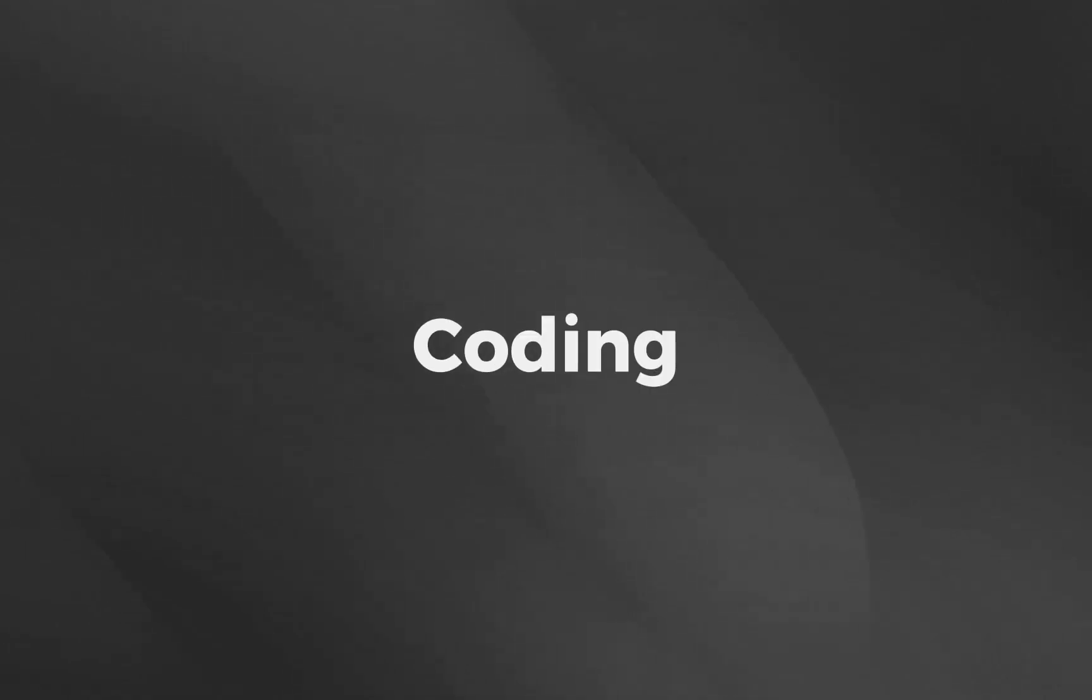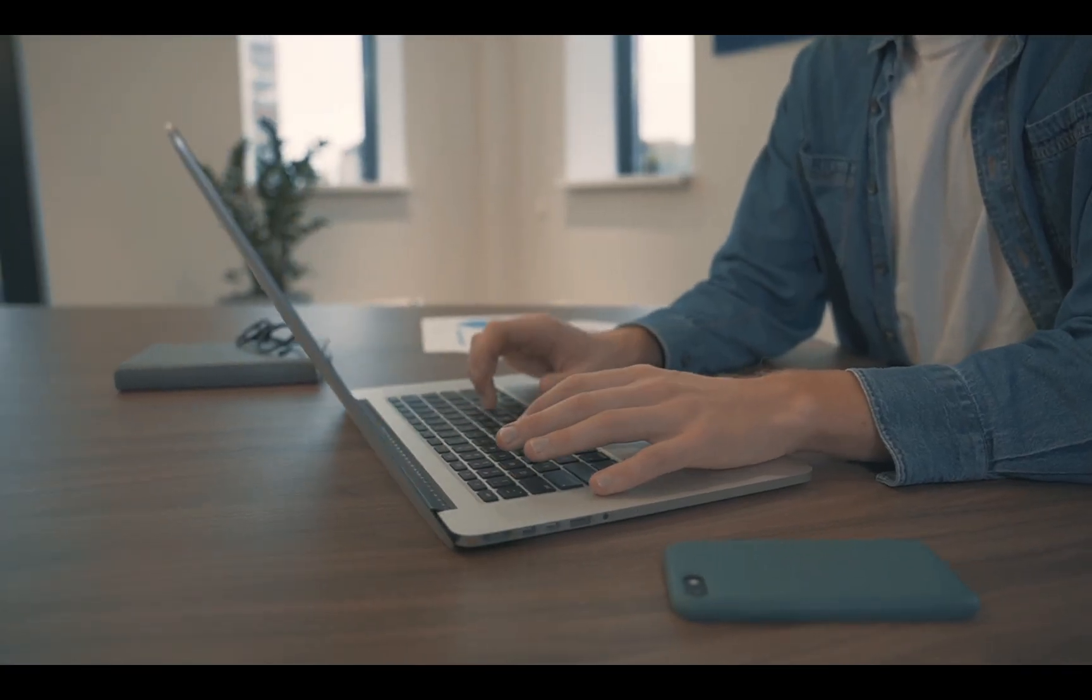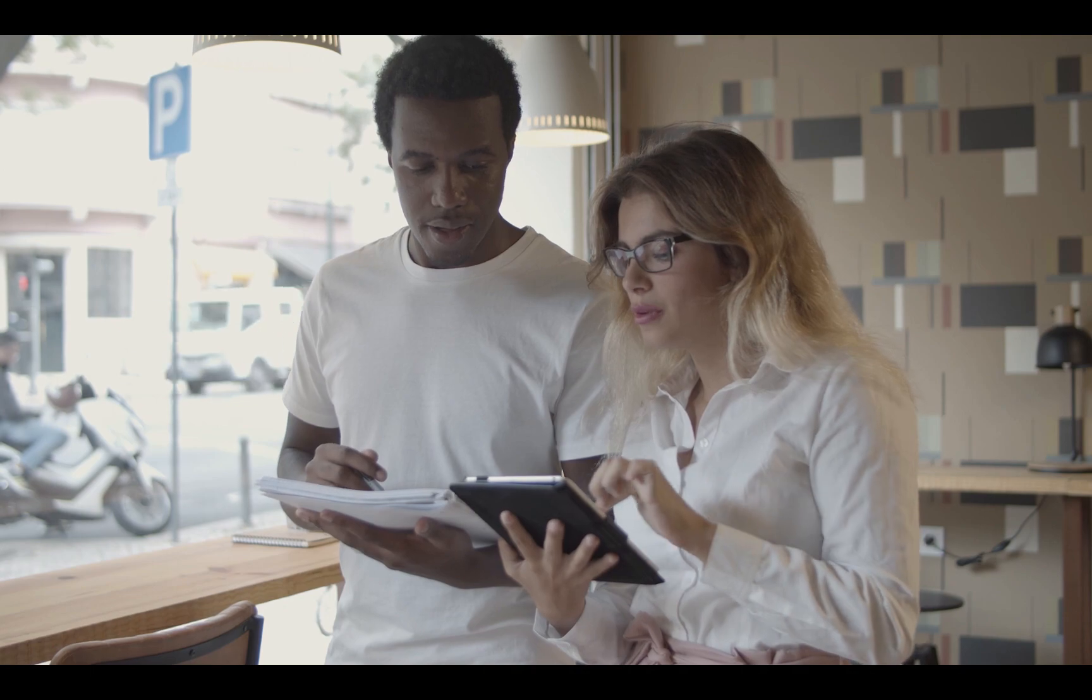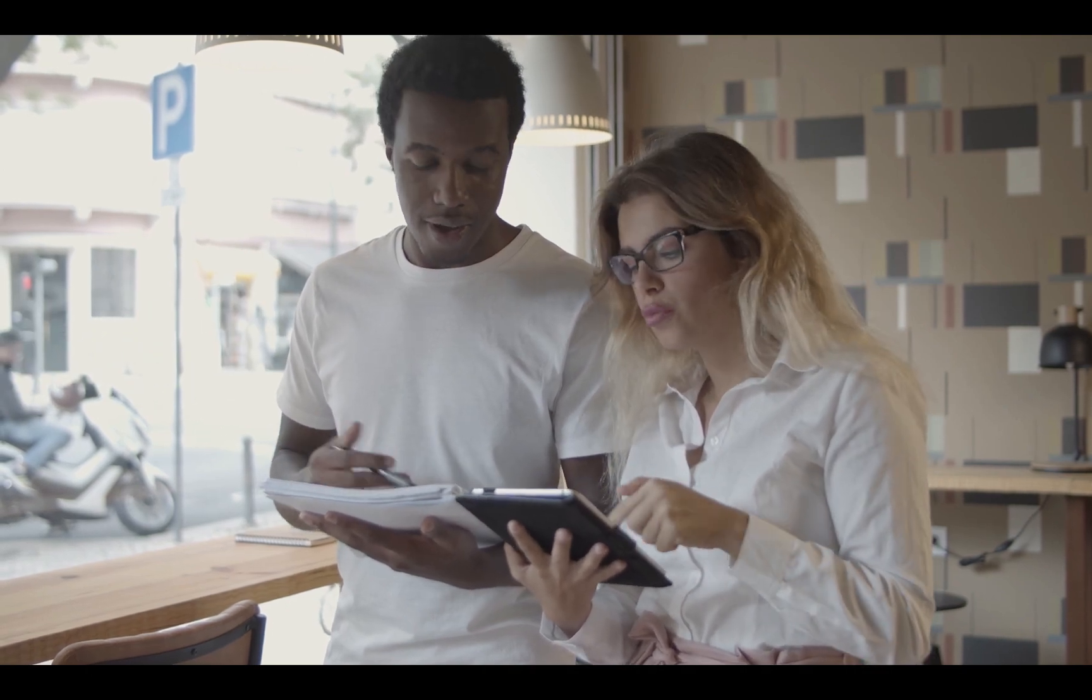Welcome to our coding tutorial series. Whether you're a beginner or new to coding, we're here to guide you every step of the way.